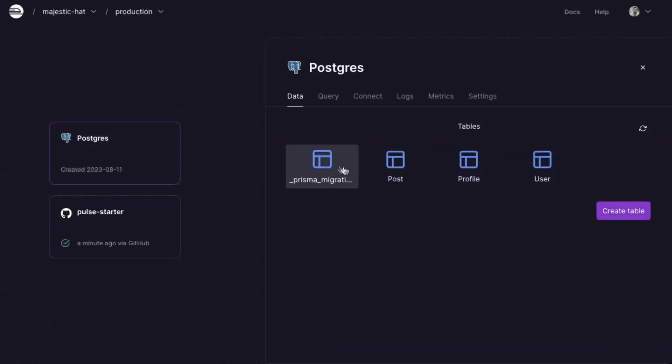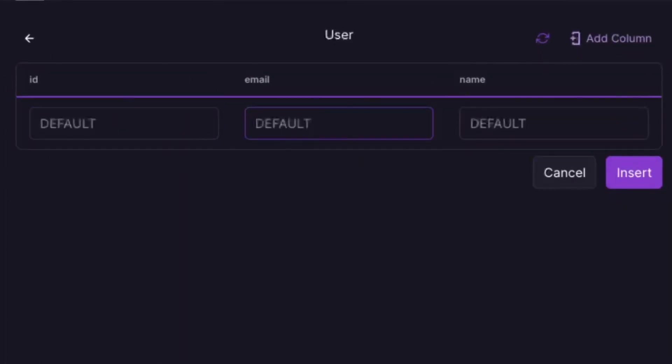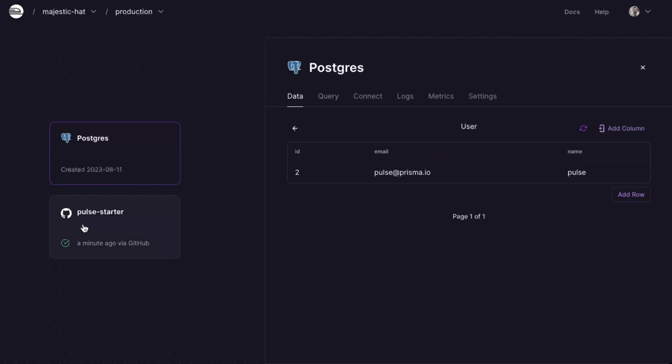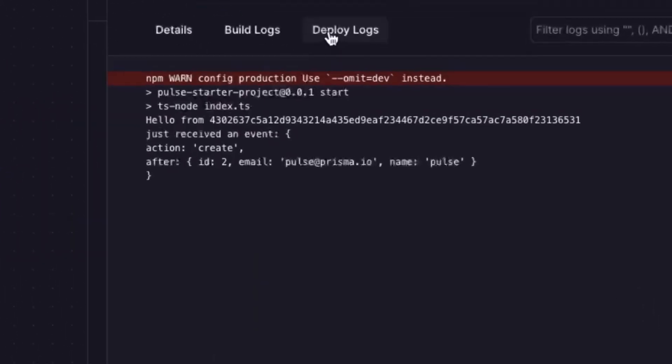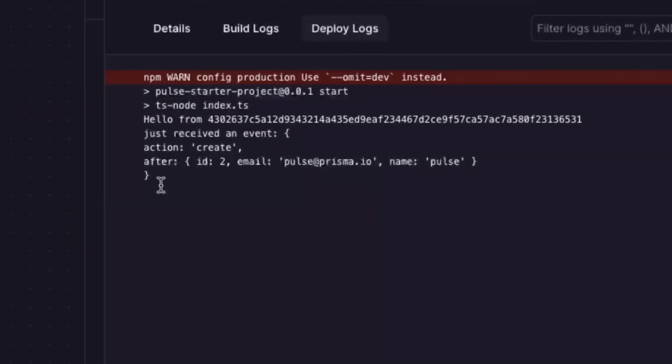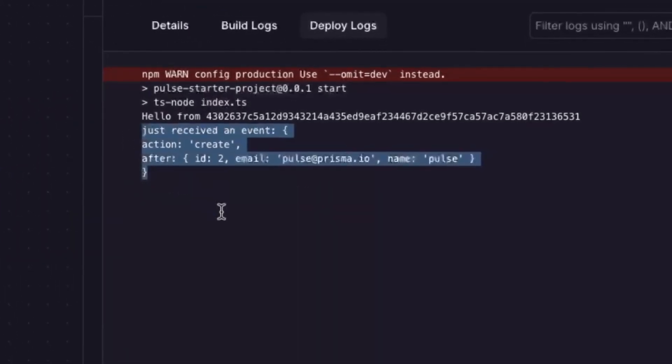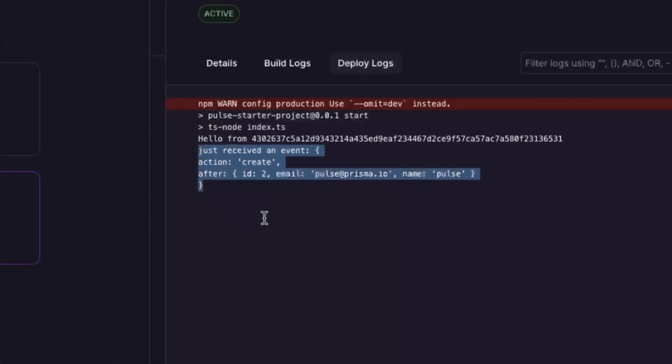Go over to your database and let's add a user. Click on the user table, add a row, put in some information, and then click save. Return back to the Pulse Starter service, click on the logs, and you'll be able to see Pulse with an update for your user table for that row that was created.